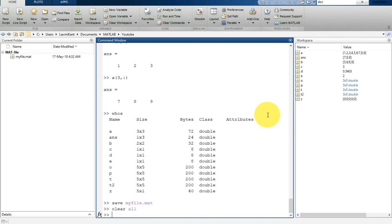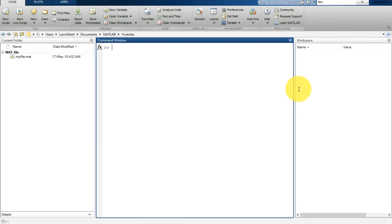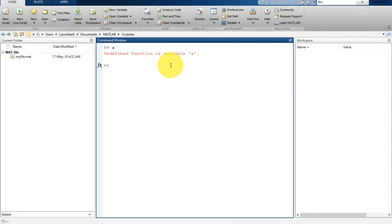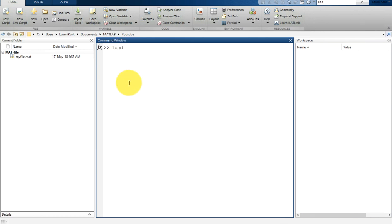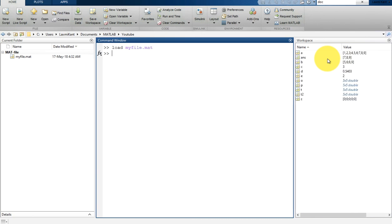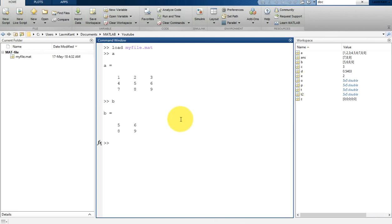Type 'clear all' to clear all variables from the workspace, and 'clc' to clear the command window. Now if you type A or B, nothing will be printed since those variables are gone. To restore them, type 'load myfile.mat' and all saved variables will be loaded back. This concludes the tutorial — please subscribe to the channel for updates.